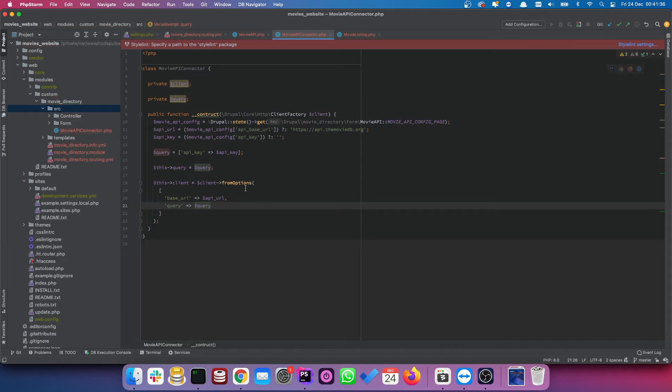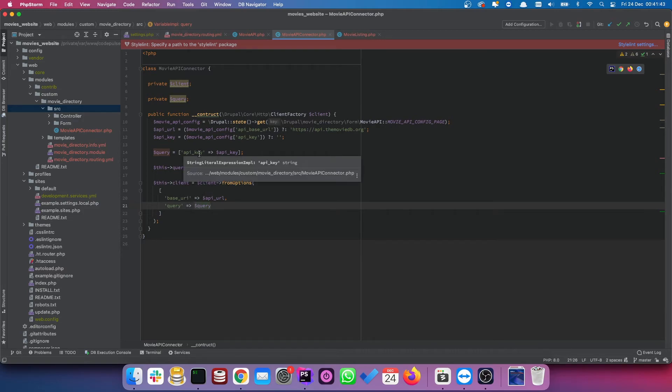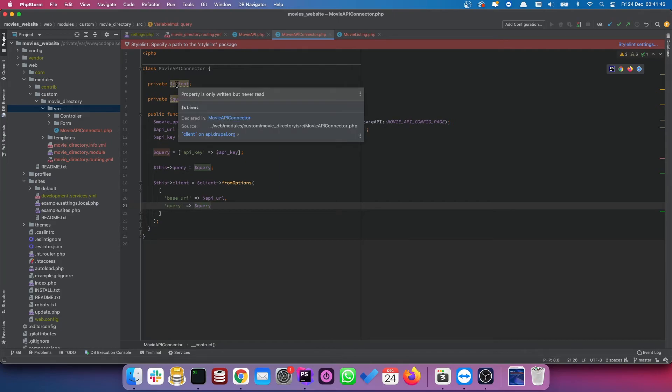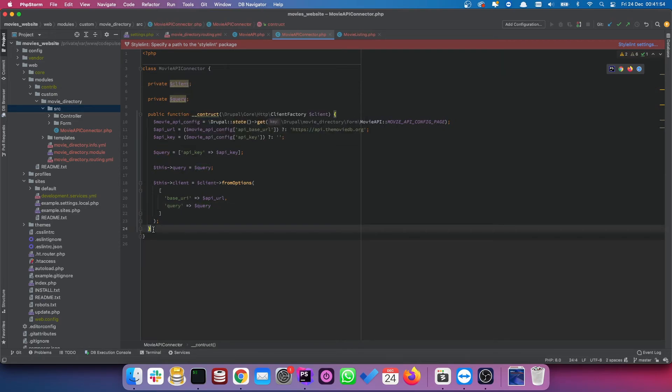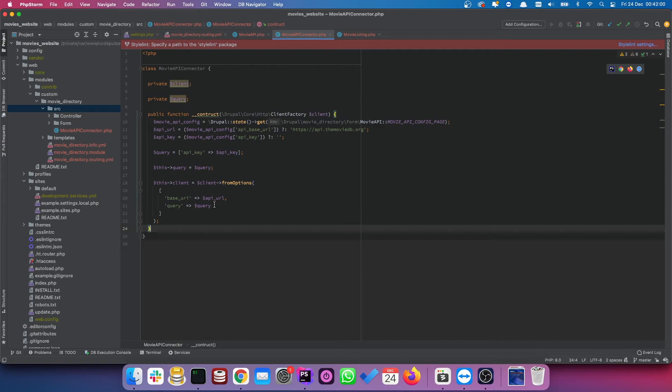So what we're doing here, we're telling the endpoint that look, we were passing in our API key. So give us access to this endpoint. I'm not sure why PHP stop doesn't like this. Let's find a property is only written but never read. Ah, okay, that's fine. Once we continue with our class, we get some more. This highlighting should go. So now that we've created our endpoints, we need to find a way to actually call the data, sorry, the API and get some movies to display on our page.